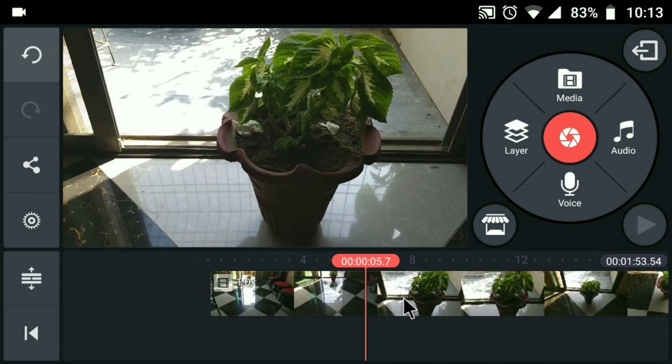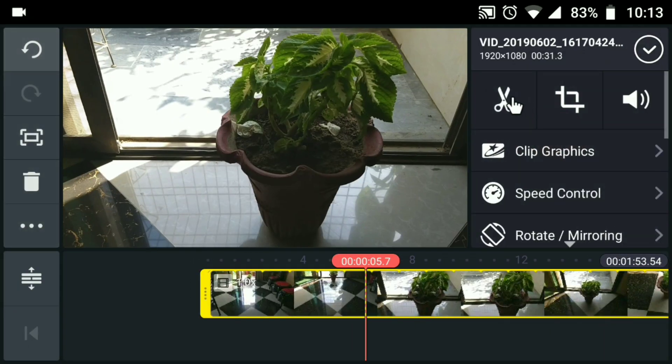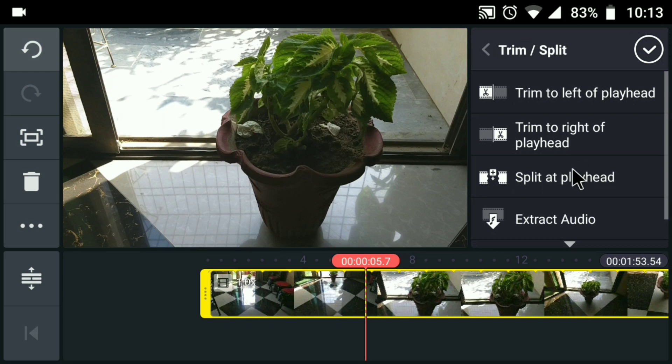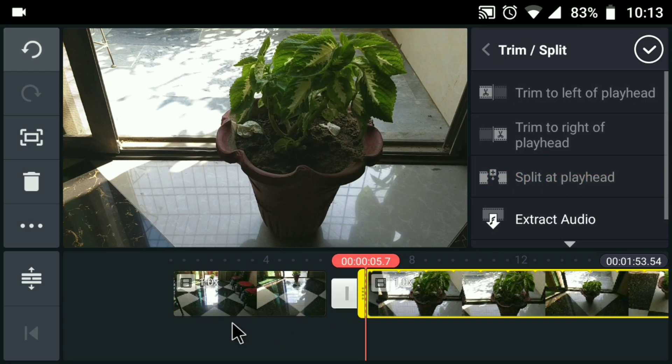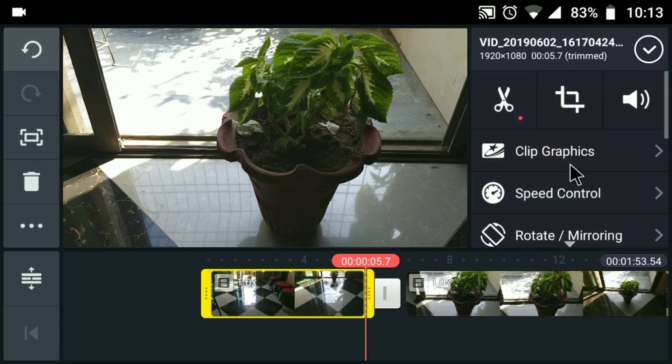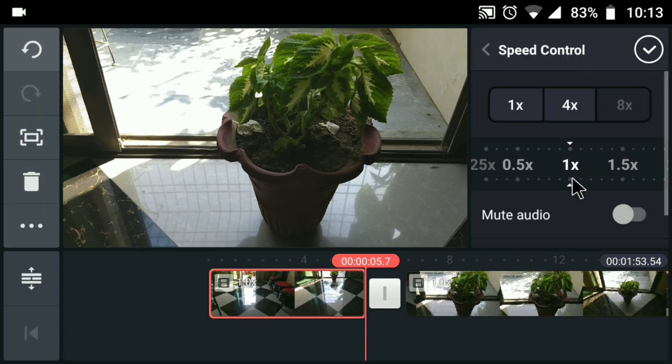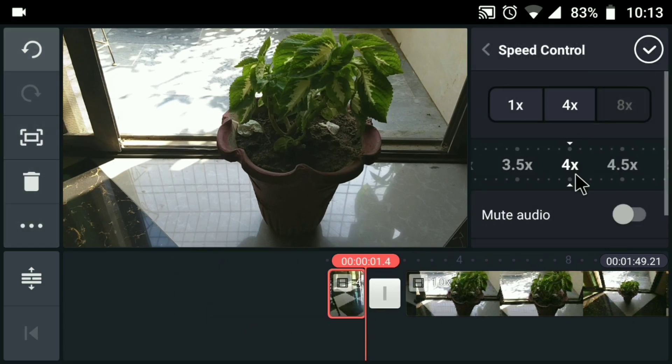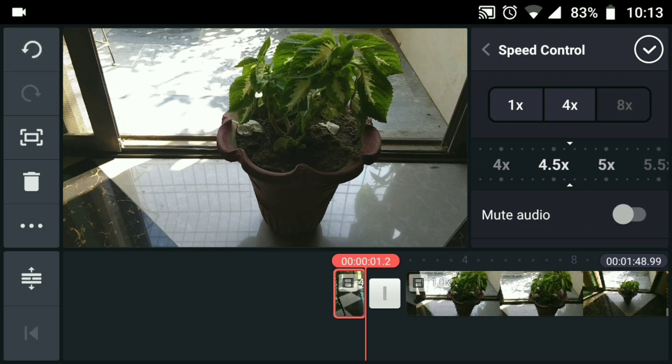Okay, so now I have to cut from where I start to slow down and very close to the plant. Here I'll select split at playhead, select the video and speed it up to 5.5x.